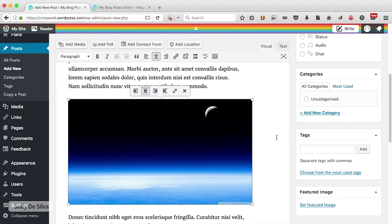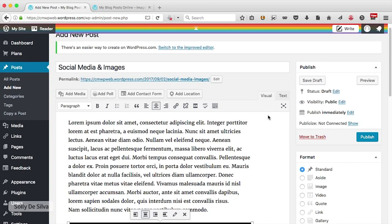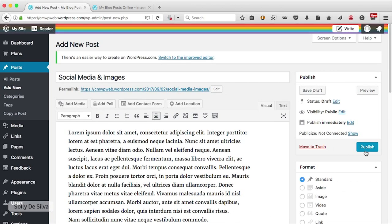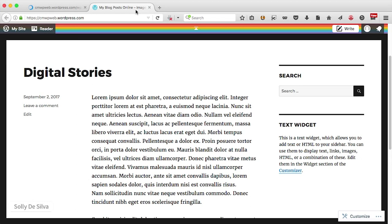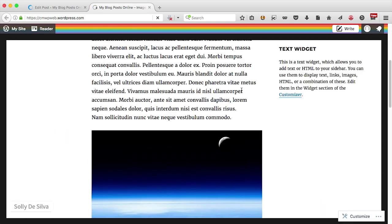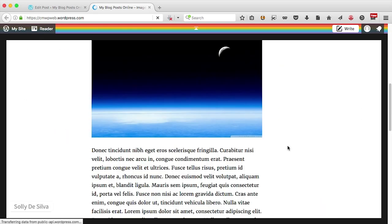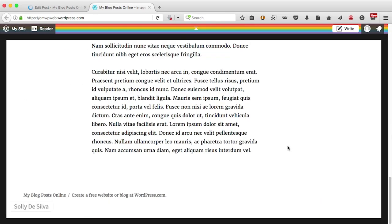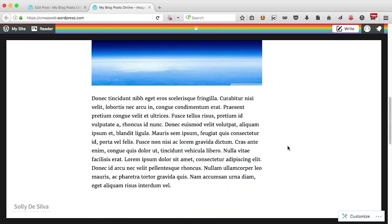That looks fine. I'm going to go ahead and publish that and go back to take a look at what it looks like. I'll refresh my blog — there it is: 'Social Media and Images', our new blog post, with the image there and our previous post below it.